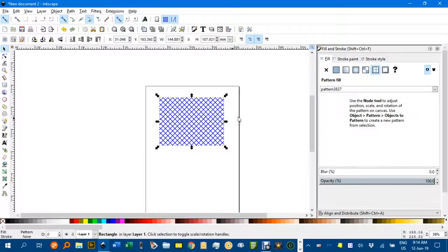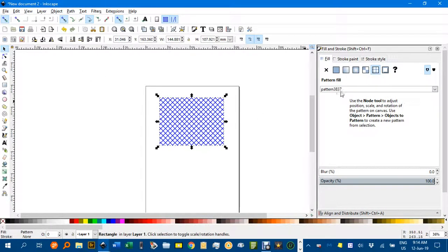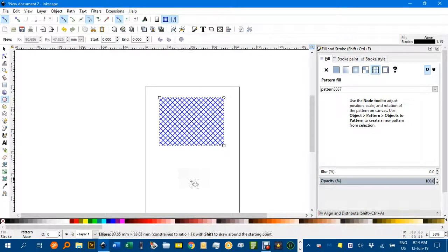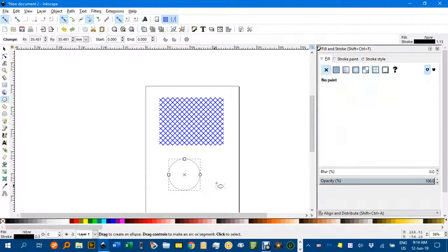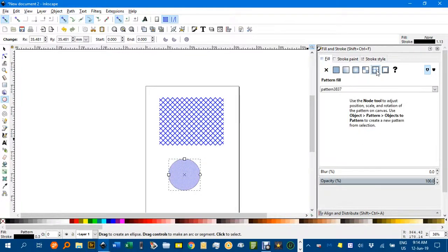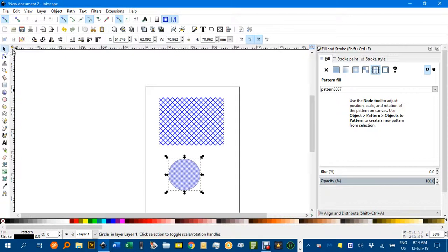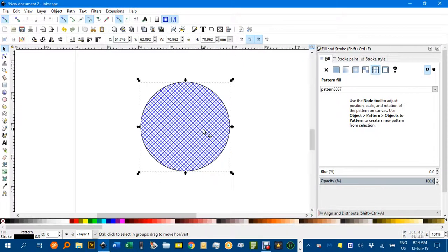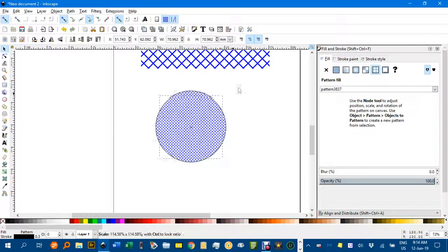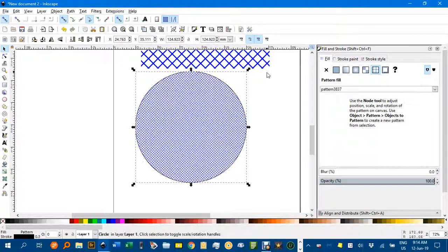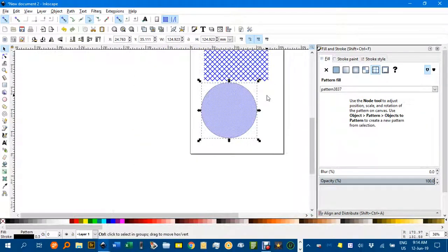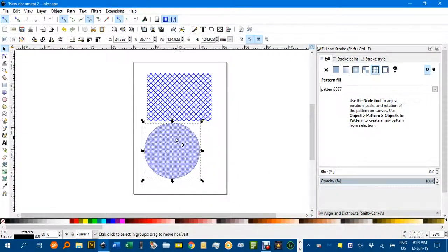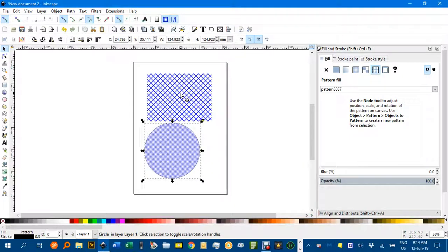Once it's in there in that document, see this pattern numbered 38370, you can apply that to other objects. For example, a circle in there. You'd click the pattern and it's put it in there, but it's also scaled the pattern to fit. If I enlarge that, that's interesting. I thought it would be the same size as this one.